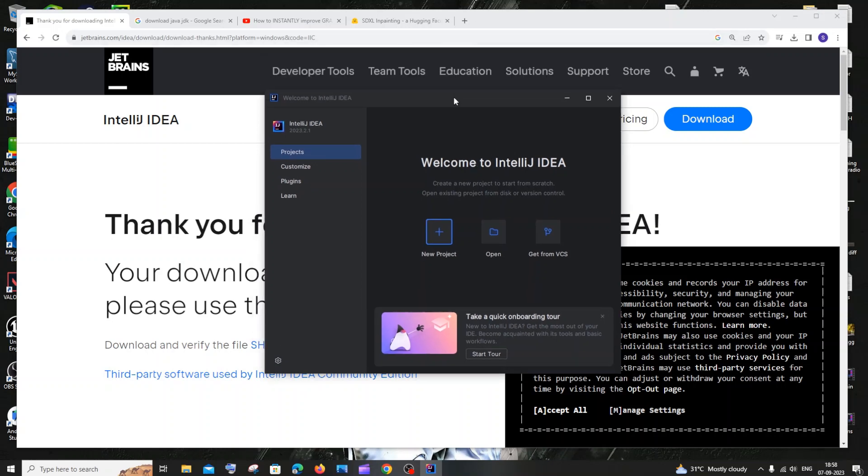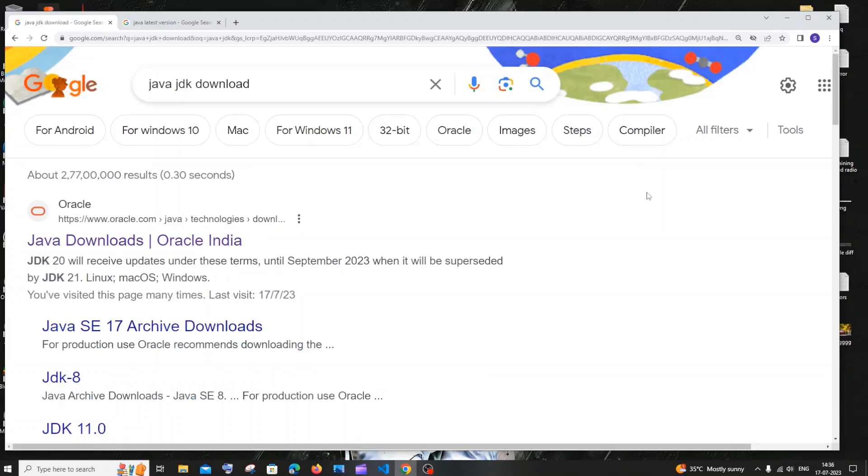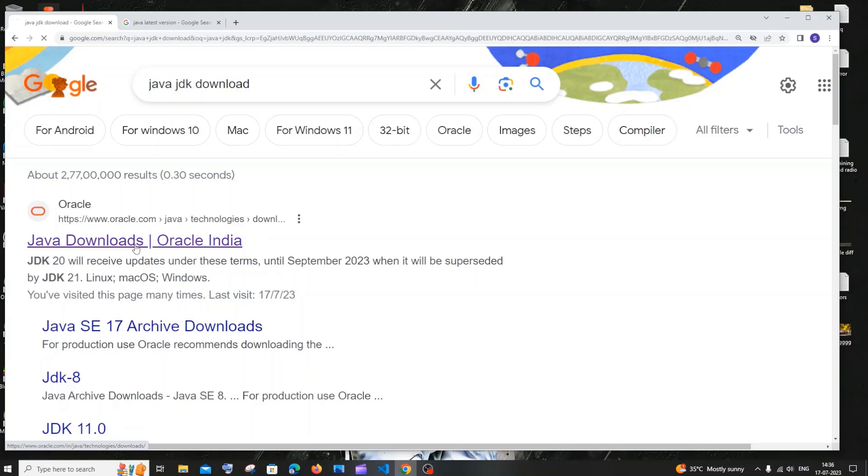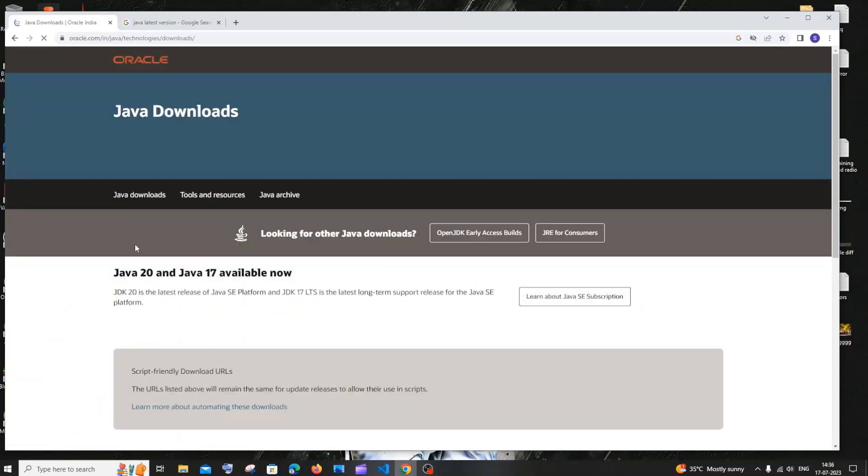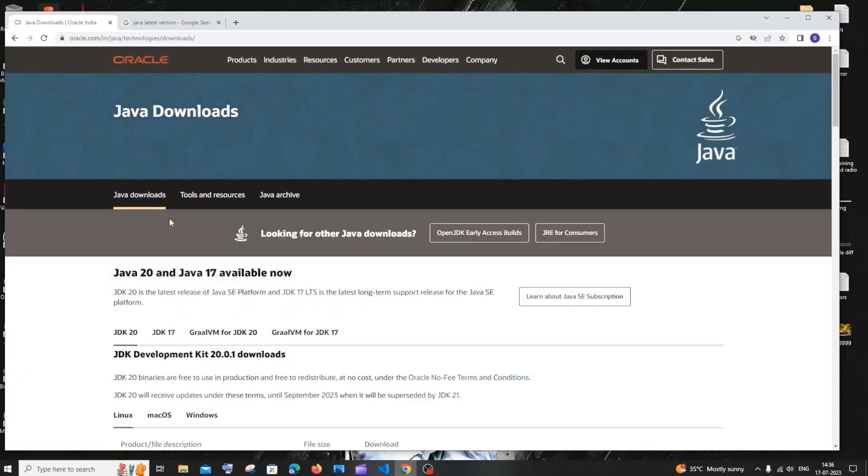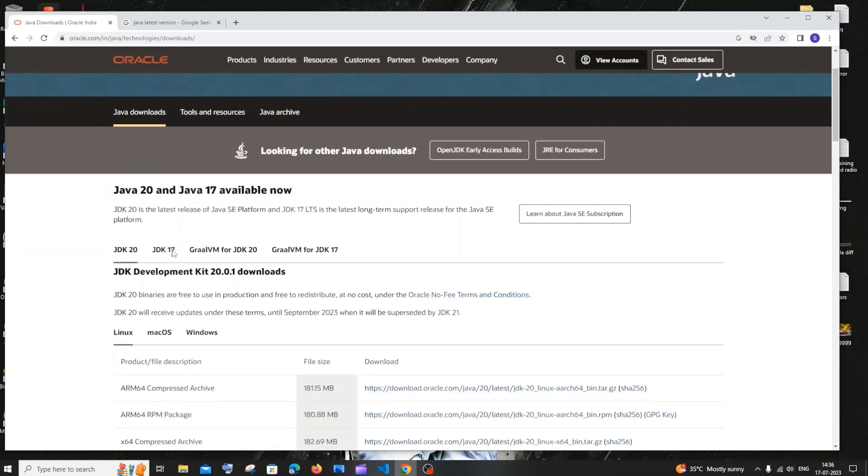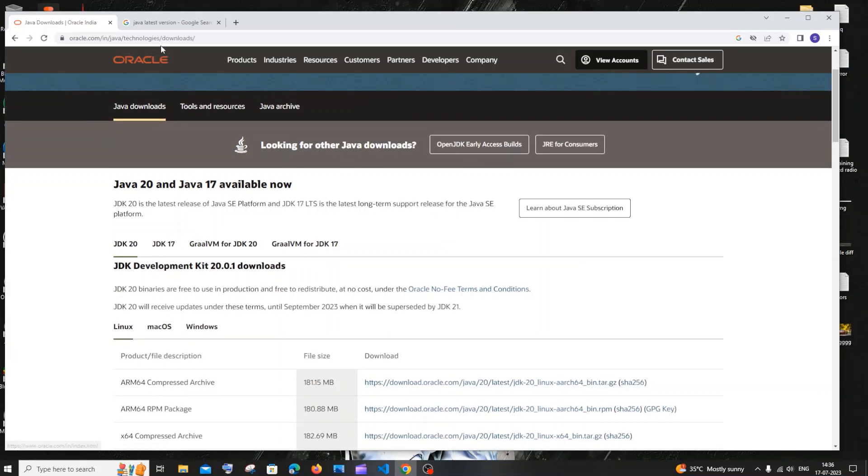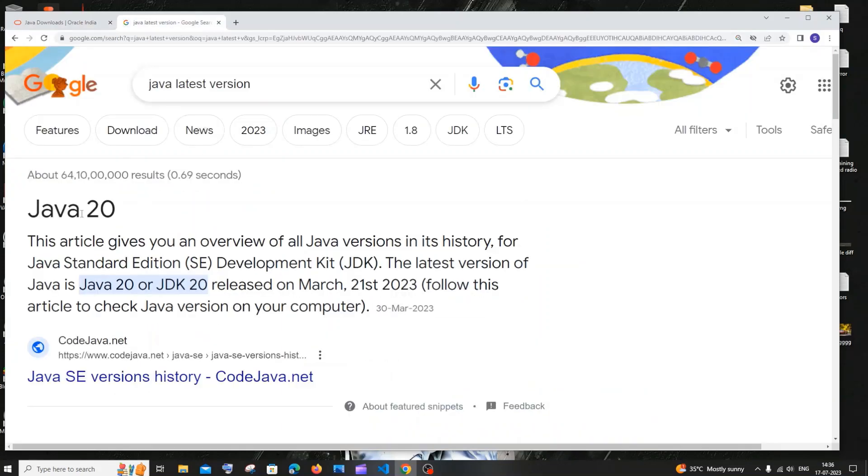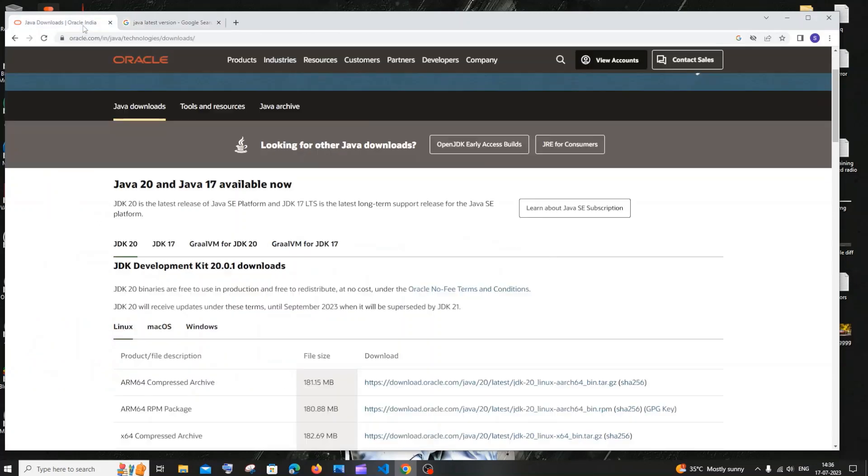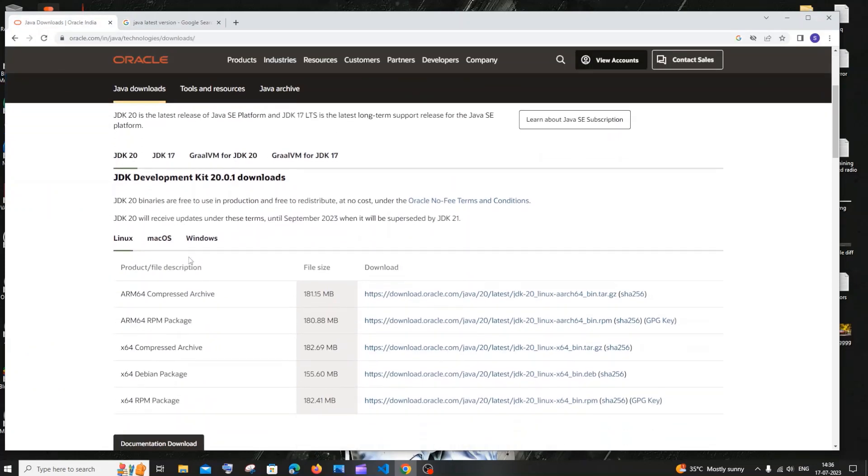So now we are done with the installation of IntelliJ. Let's just go and download and install Java JDK. Just go to Google and type Java JDK download and you will be getting the first link as Java downloads. Just click that, it is from Oracle.com. Here we will be having Java 20 and Java 17. Java 20 is the latest version of Java, the latest JDK version.